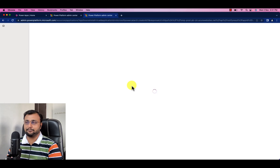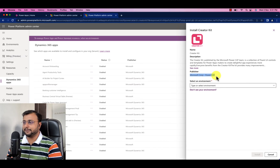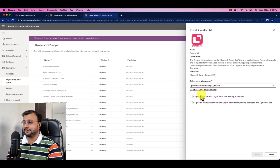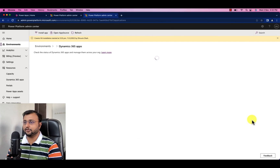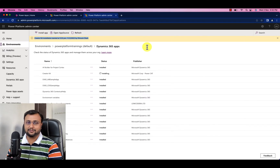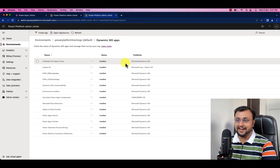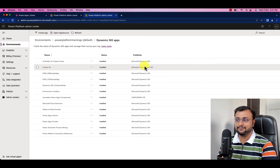It is taking you to the Dynamics 365 page where you need to select the environment. It is also showing the publisher — the publisher is Microsoft Corporation PowerCAT team, so kudos to them for developing this Creator Kit. Select your default environment, accept the terms and conditions, and click on Install. This will start installing the Creator Kit in your default environment, which will take about 5 to 10 minutes. After refreshing the page you can see that the Creator Kit has been installed successfully.